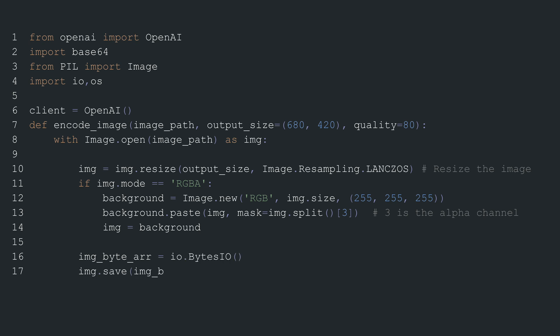The processed image is saved to an in-memory bytes buffer in JPEG format with the specified quality level using PIL's save method.